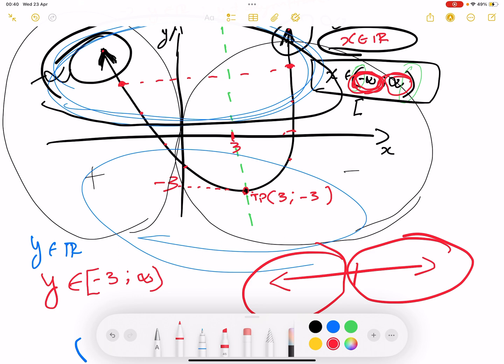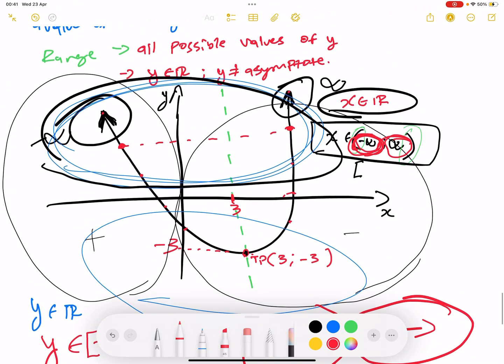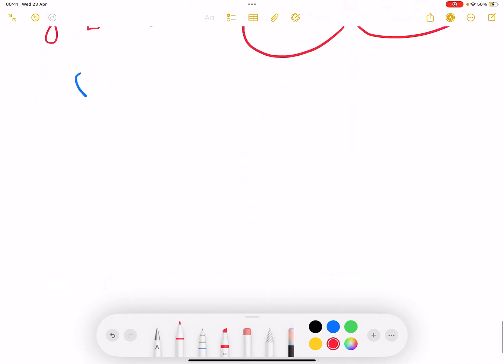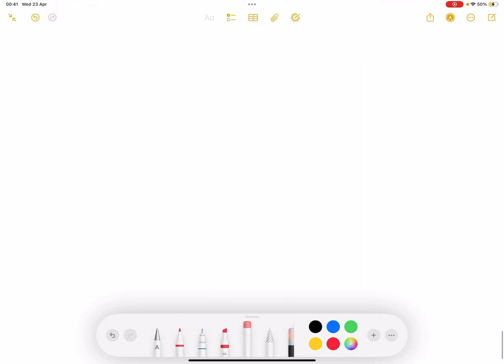We are still going to look at more questions on domain and range. I want you to do more exercises to understand what a domain and range is. We are going to hold it here for our first lesson. In lesson number two, we are going to look at the types of functions and explain everything. Thank you for tuning in. See you next time.